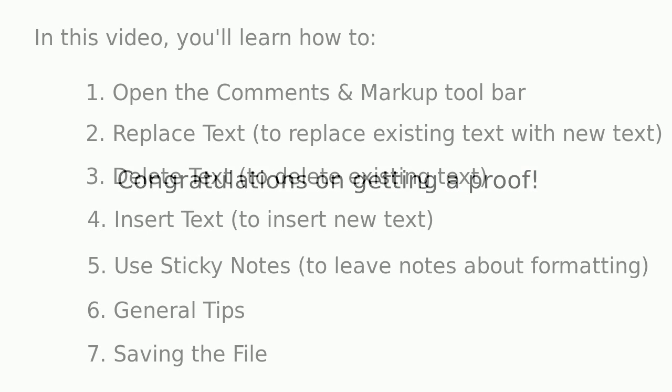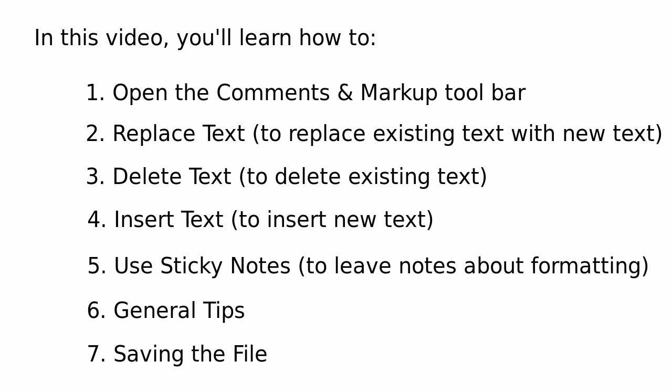Again, congratulations on getting a proof. This is a big deal and we're excited for you. Now, if you still find yourself confused, then don't worry. You can either email us or call us or you can even watch this video again. And I've even made it easier so that you can click on the video right now in the different sections, as you can see, and it will take you to that section of the video. So you can click on the screen right now if you want to see any of these things again. Thanks for listening and watching and we can't wait to see your book.